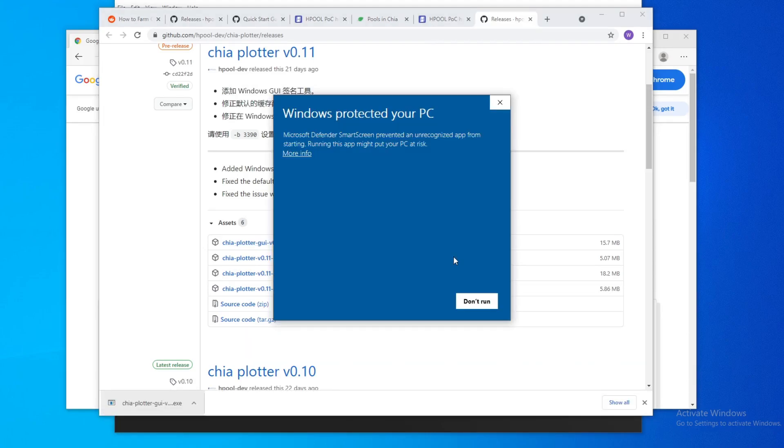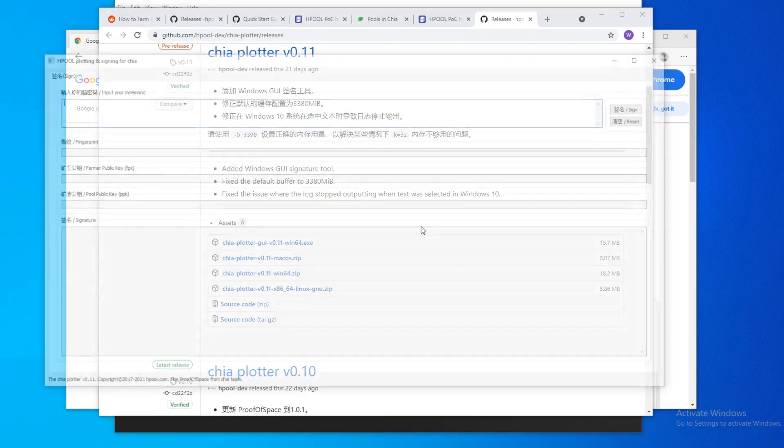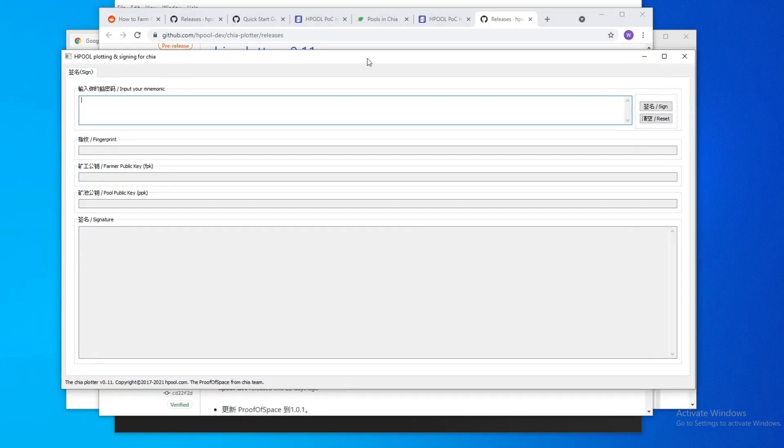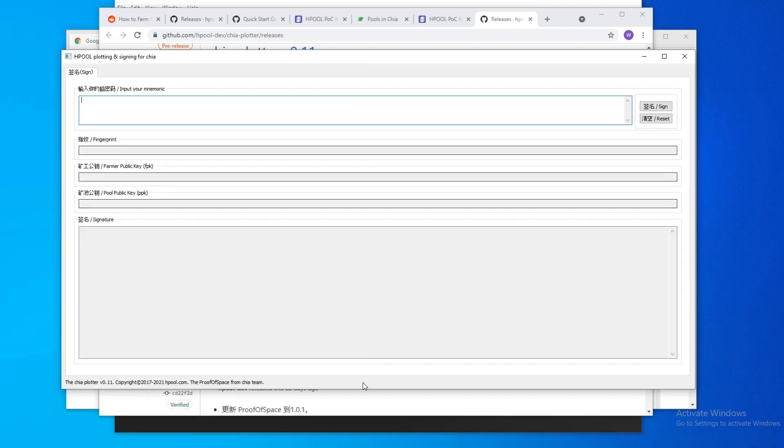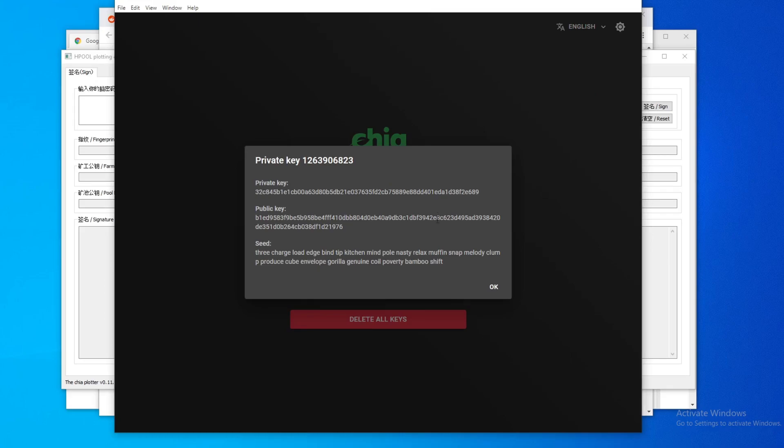So when you run Chiaplotter GUI, you'll get this message. Obviously just hit this and run anyways, because this is the part where it gets a little bit questionable. So right here, you need to go into your wallet and click on see private key.